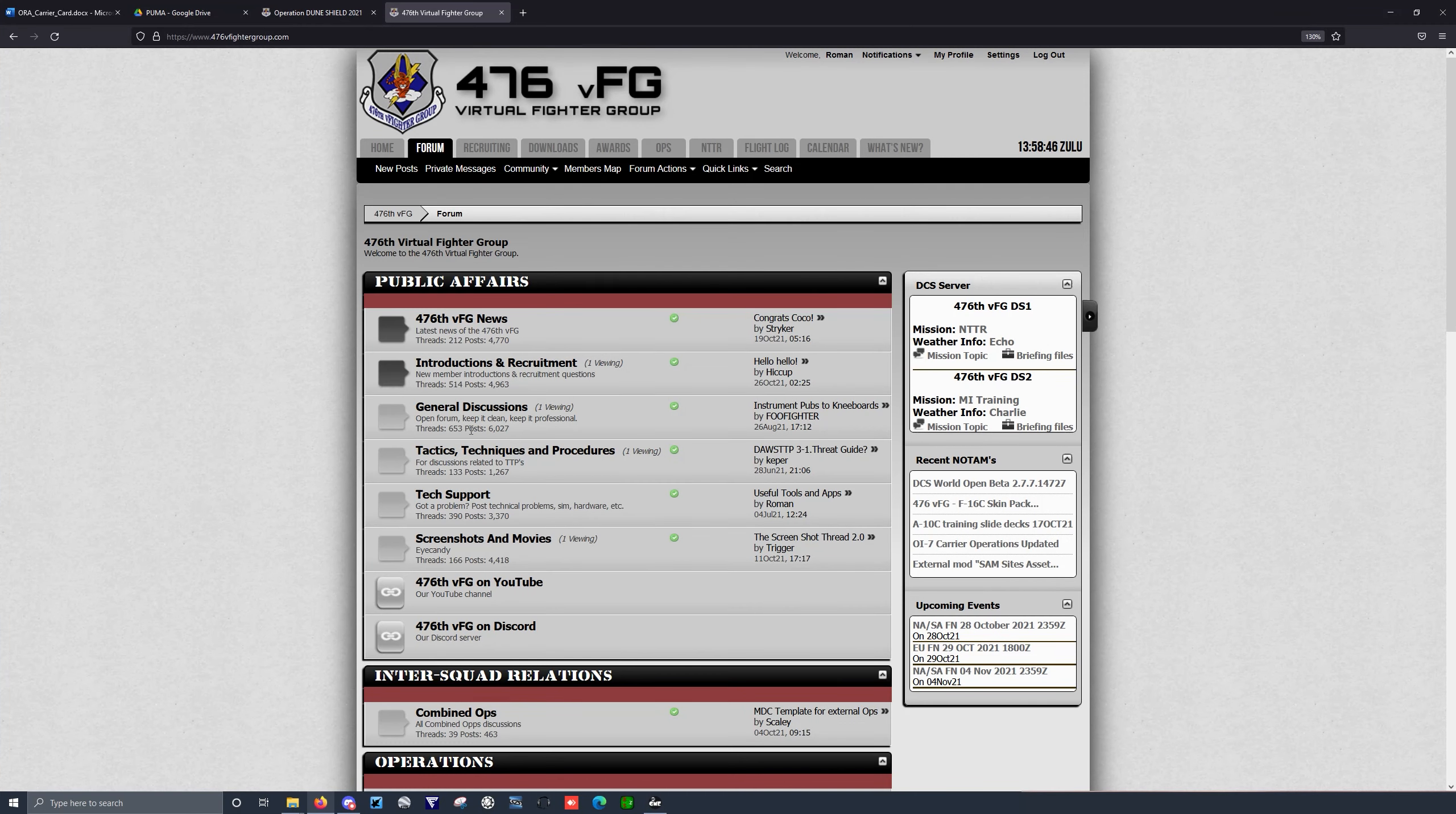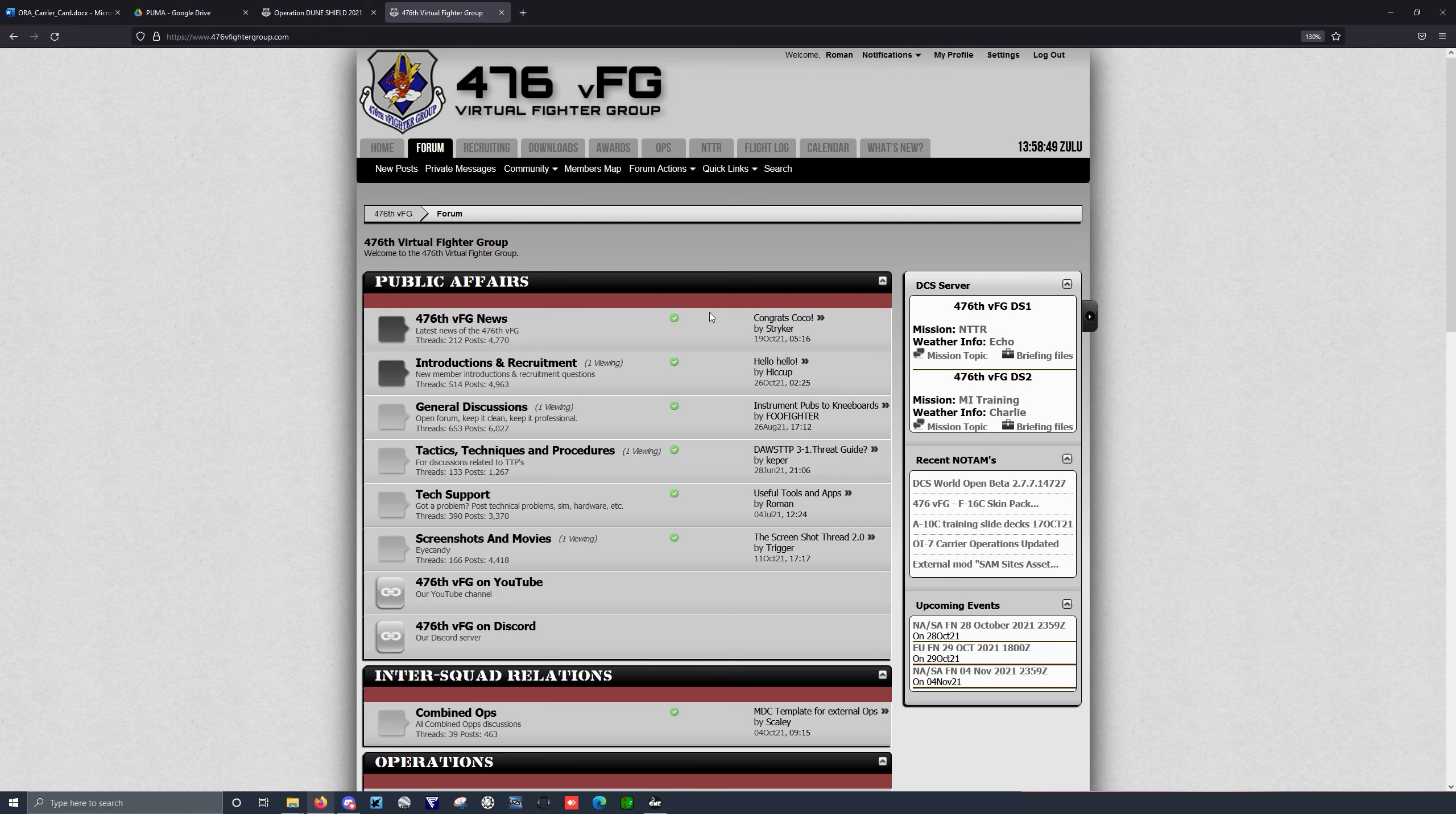Hello everyone, today I'm going to show you how to install and download and configure OVGME, which is a mod manager for DCS World.